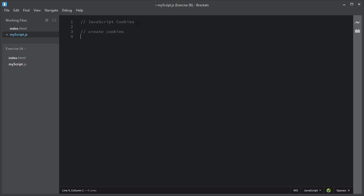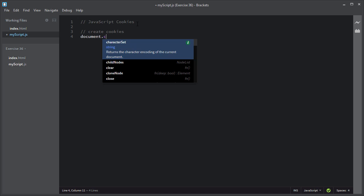The simplest way to create a cookie is to assign a string value to the document.cookie object, which will look like this.